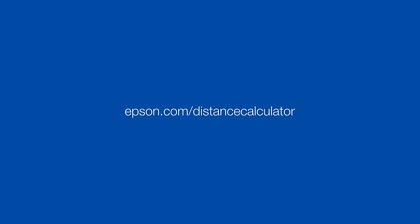This is Epson's Throw Distance Calculator Tool. Before we jump into the application, here are the terms we will need to know.